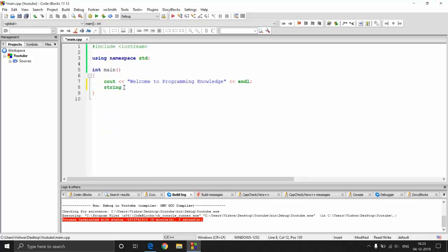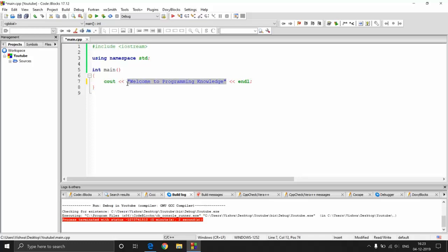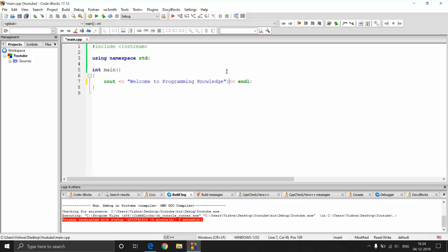String is a data type we will talk about in the next video. Cout actually operates on only one operand, so if you want to operate on multiple operands you separate them with the stream operator. Endl is actually a function — the way it works is it operates on the string first, then encounters endl and adds another cout-like operation. If you just put a semicolon and another cout it works the same way, but you can put multiple operands in a single statement using the stream operator.